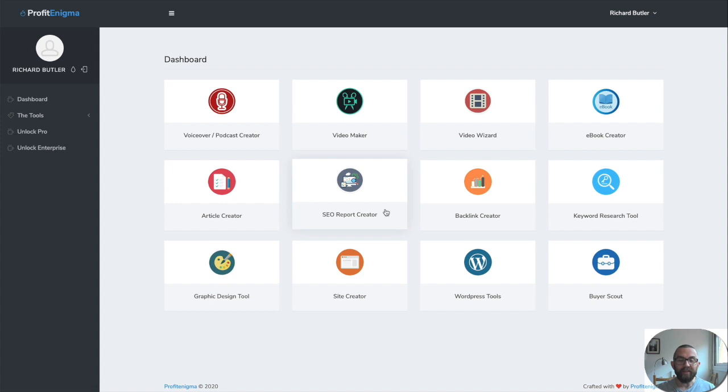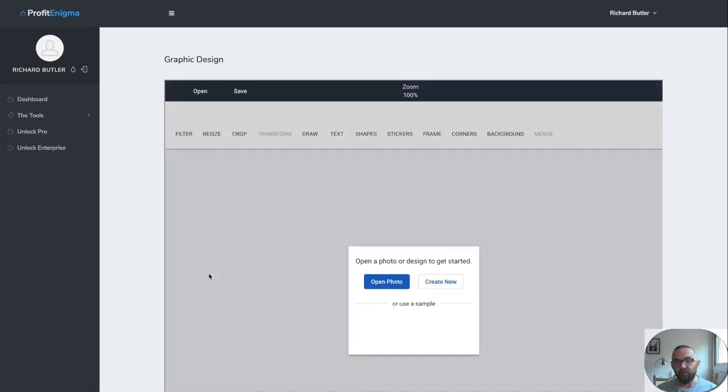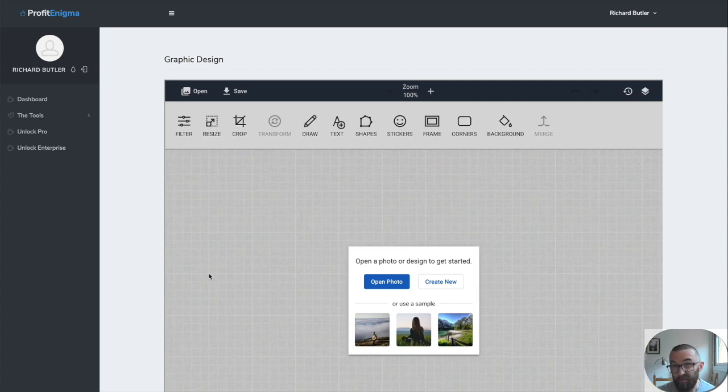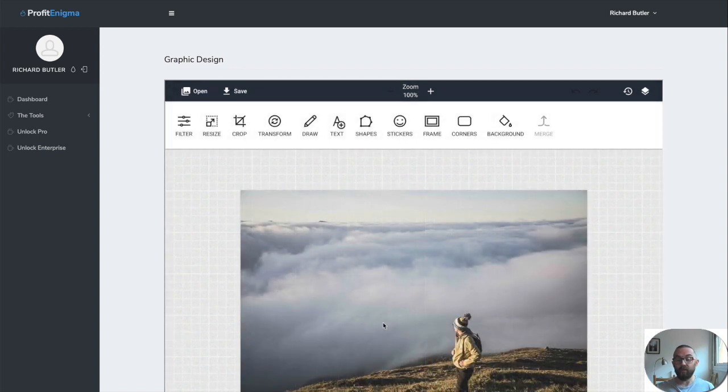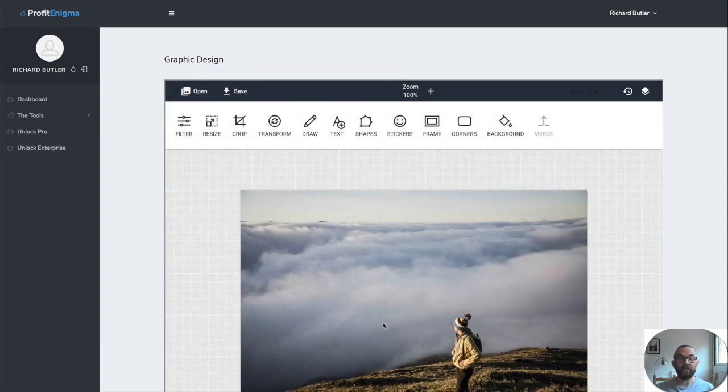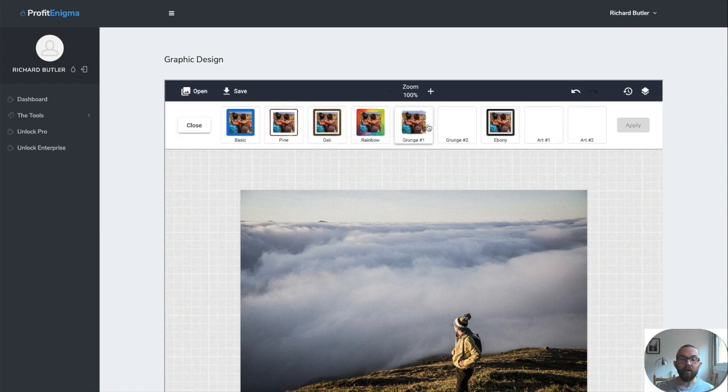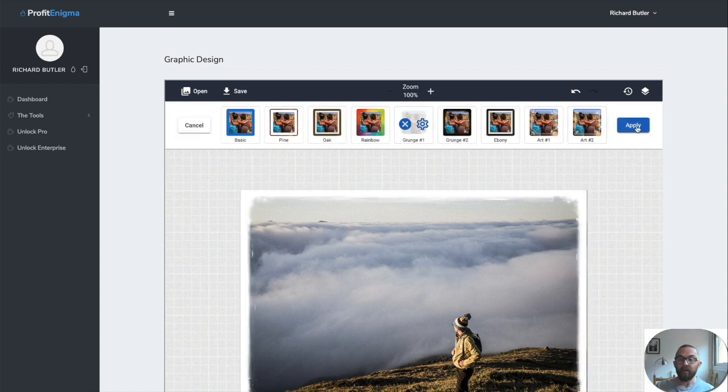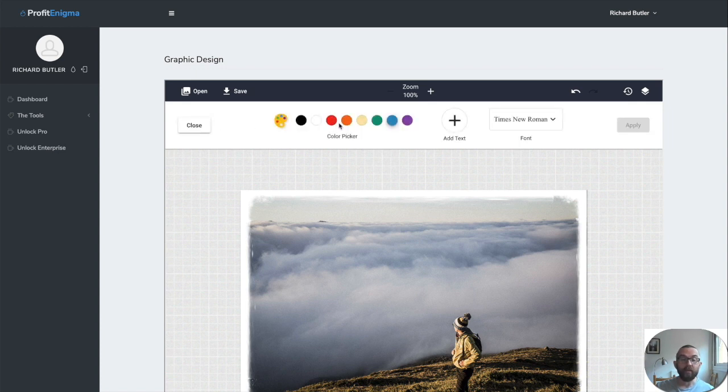The one that I really like, the graphic design tool. So we all need graphics and most of us aren't very good at graphic design. So what you can do is you can open up a photo from your website or you can take this sample, which I'll take. So what you can do here is you can transform this. You can put a frame around it so that it looks like that and apply. And how quick was that?